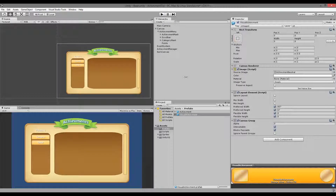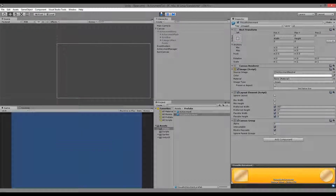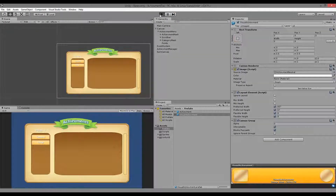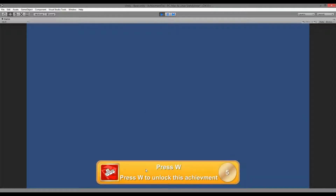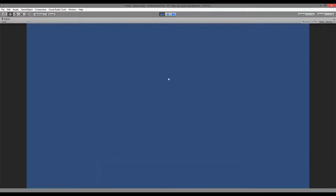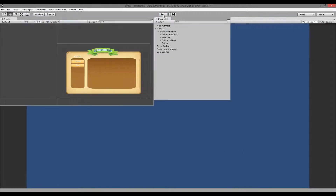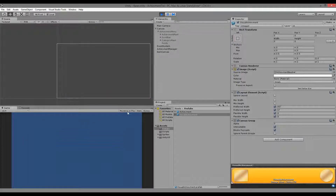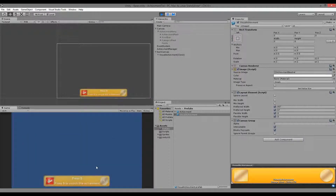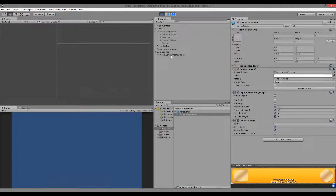Save and jump back into Unity. Run the game in maximize mode — press W and the achievement fades in, we have time to read it, then it fades out and is removed from the game. We can test again from the hierarchy: press S to unlock the achievement, it fades in, then fades out and is destroyed.